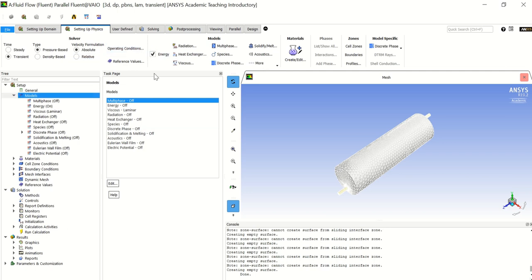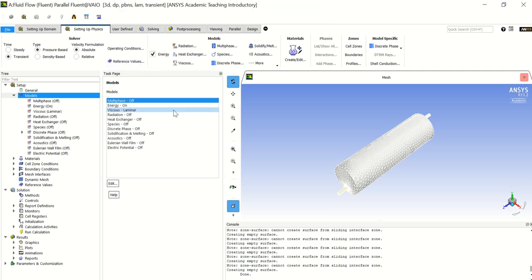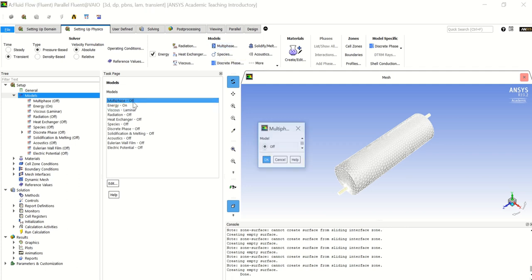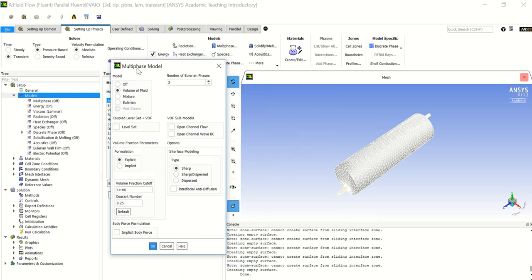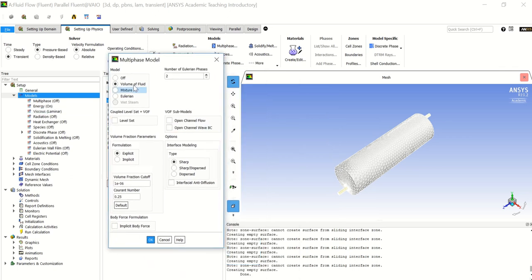Now let's go to setting up physics. Double click on models to see the options. We will click on the energy equation because we are dealing with heat transfer and temperature change. Now let's go to multiphase and choose volume of fluid. Let me stop here a little bit to explain the following options.